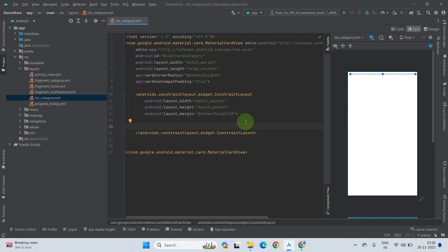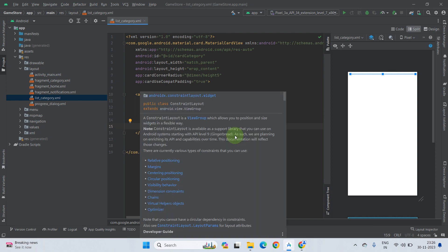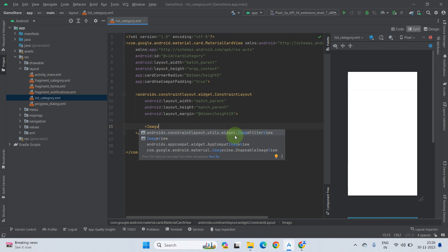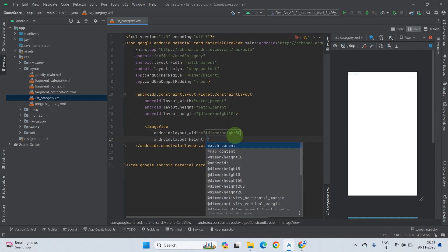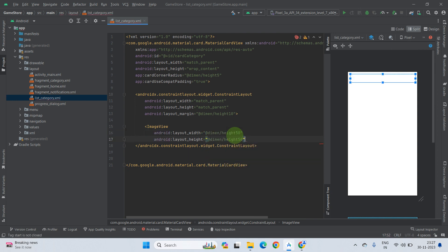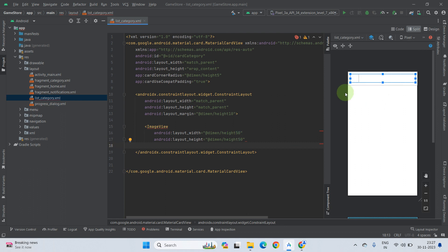Inside this ConstraintLayout we need to create an ImageView for the games category images and a TextView for the category title. Create an ImageView with a size of 50dp — set both width and height to 50dp. There is no image showing yet because we have not put any image inside our drawable folder, so don't worry about that.